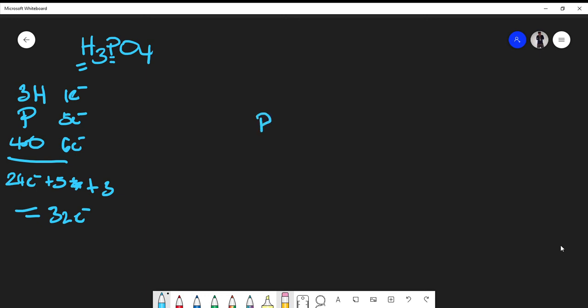I'll put phosphorus as the central atom and place the four oxygens around it. The reason I place the oxygens around phosphorus is that hydrogen can only form one bond, so it will most likely branch off one of the oxygens. It wouldn't make sense to bond phosphorus directly to hydrogen when you still have four oxygens to place.